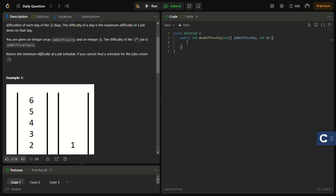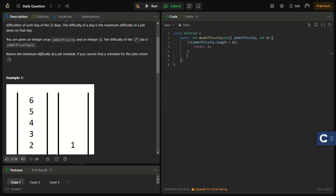First we need to handle the base cases. If the number of jobs is less than the number of days, it is impossible to create a valid schedule, so we return minus one. If the sum of all job difficulties is zero, we can return zero as well.